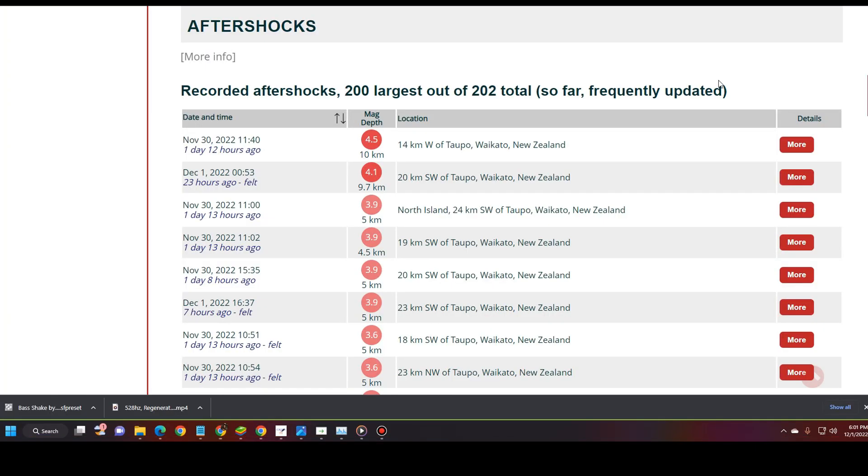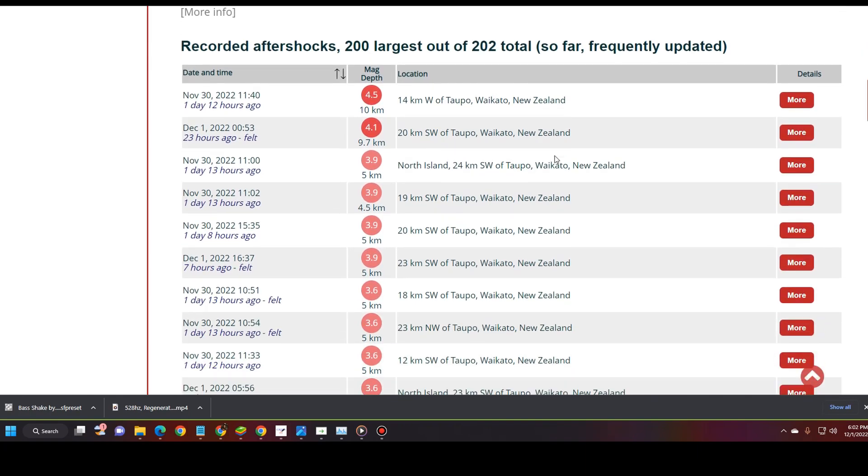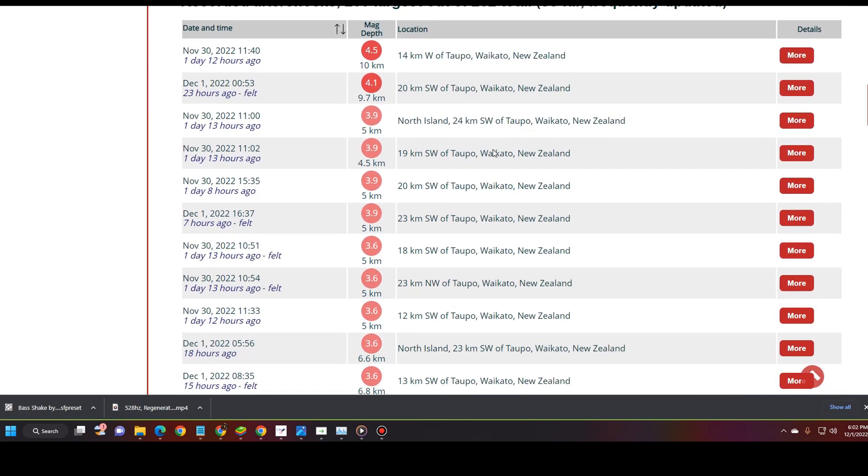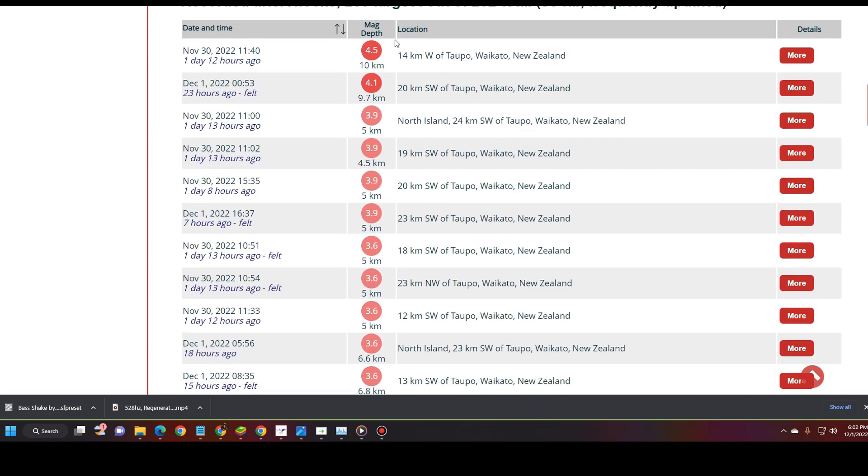Here are the aftershocks from the 5.6 earthquake that happened yesterday. Currently, the report on the aftershocks are aftershocks 200 largest out of the 202 total so far. So, actually, there has been 202 aftershocks in Lake Taupo since that 5.6 earthquake. Now, let's get a feel for how strong these aftershocks actually are.